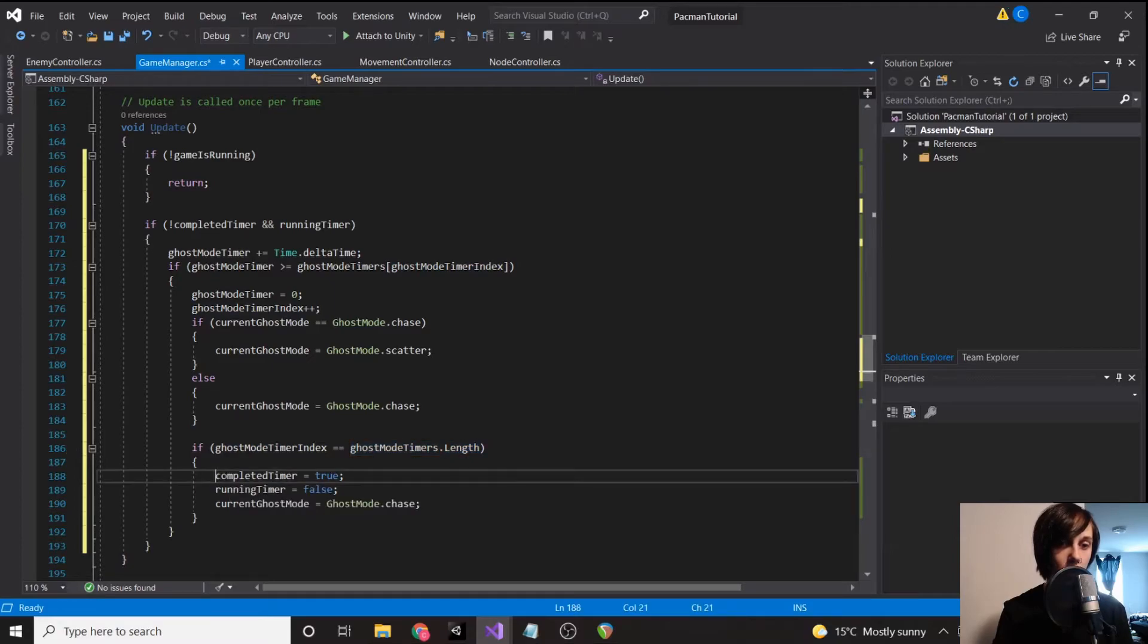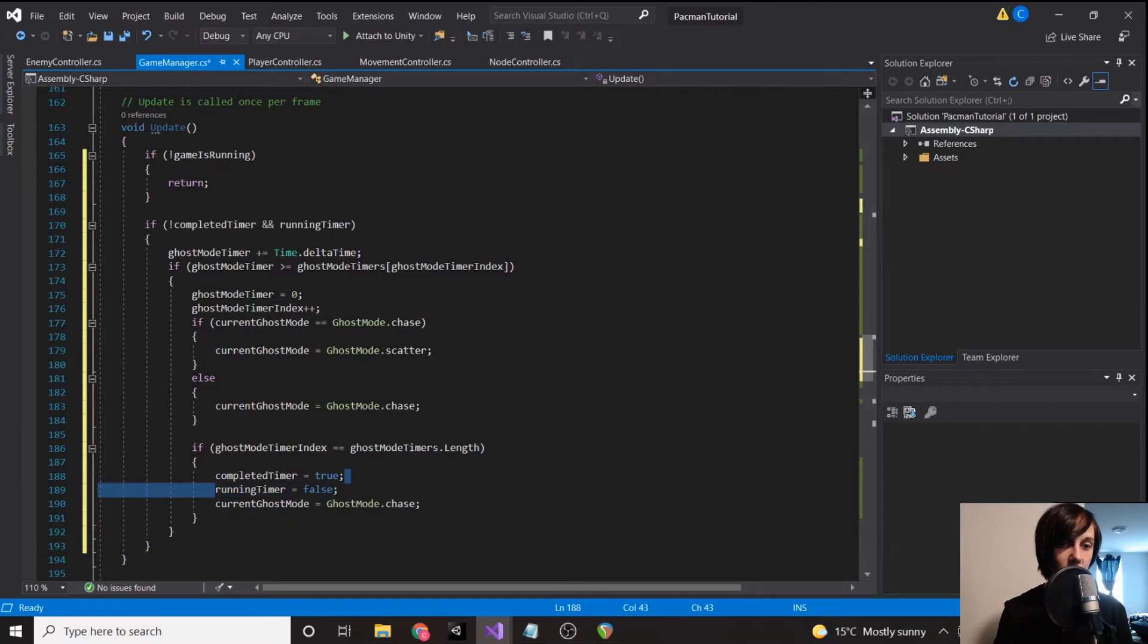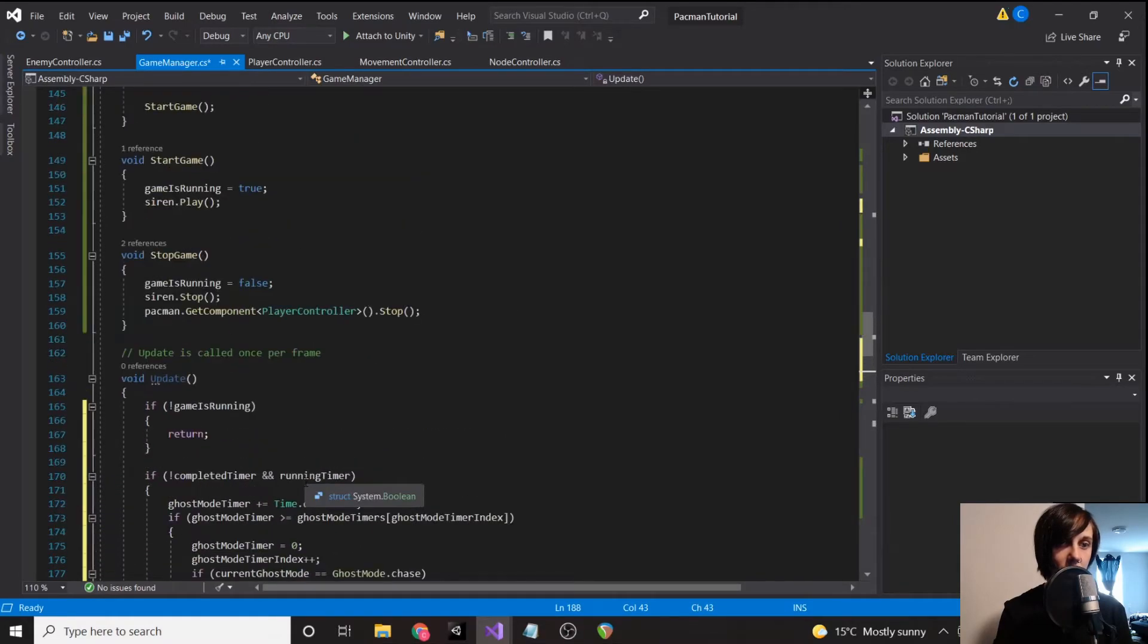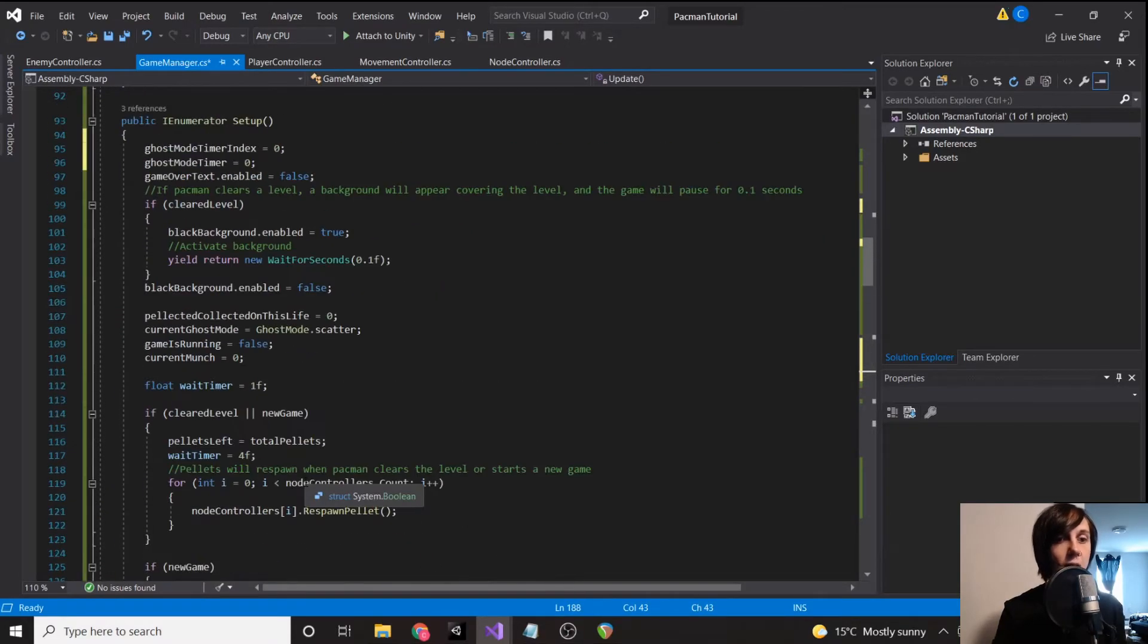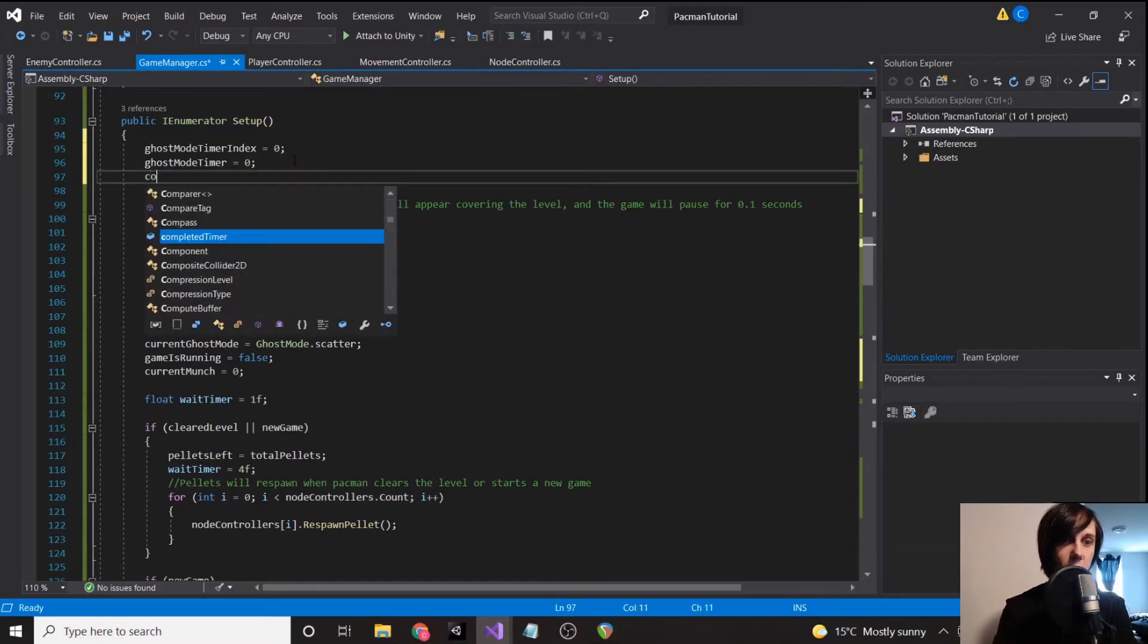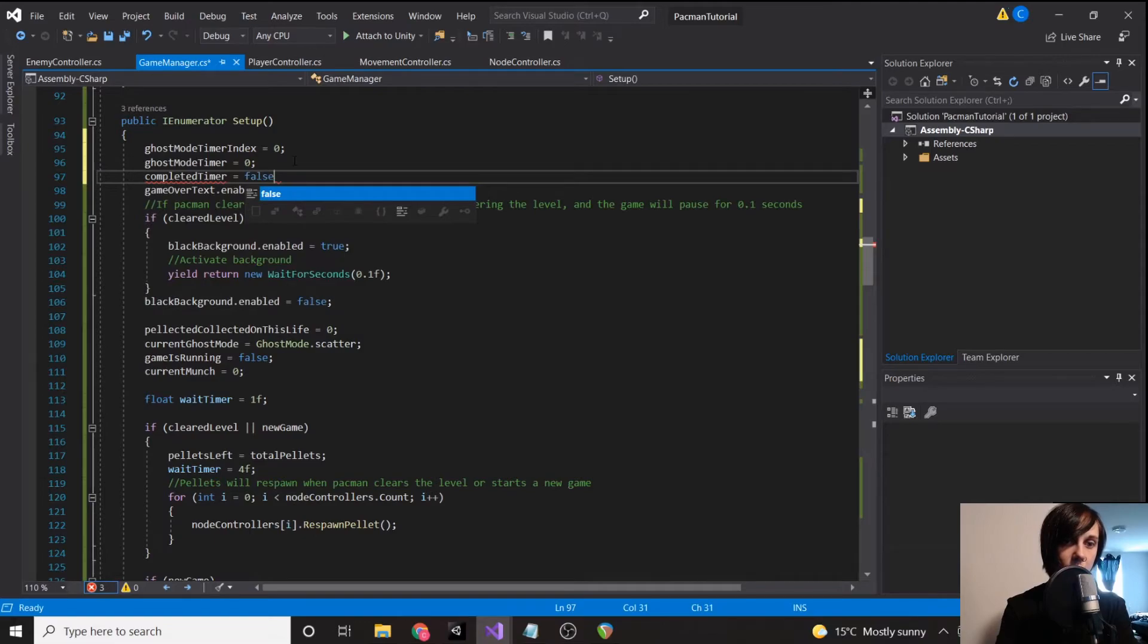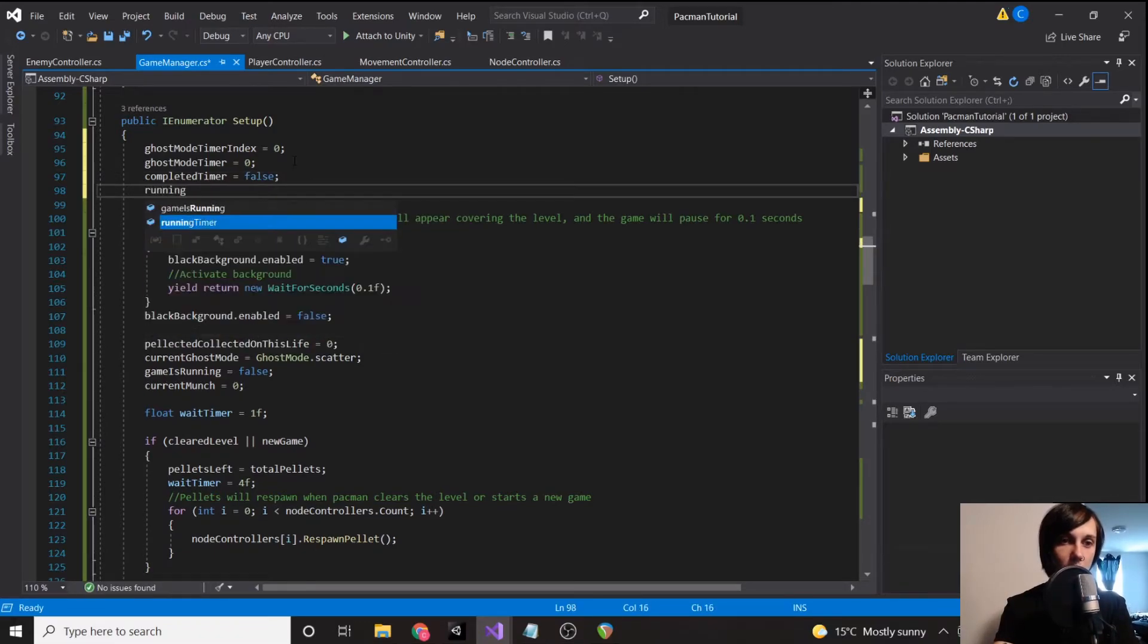Then we no longer are running our timer. So set completed timer to true, running timer to false, and current ghost mode back to chase. Then in our setup, what we're going to want to do is set completed timer to be false and running timer to be true.